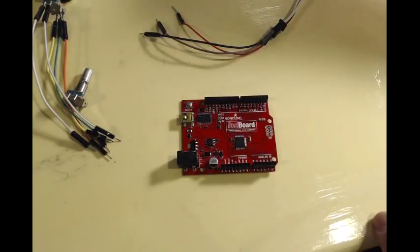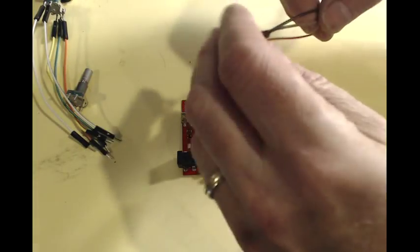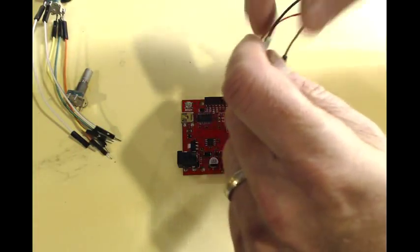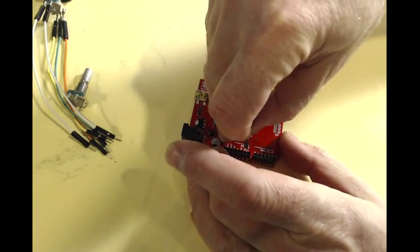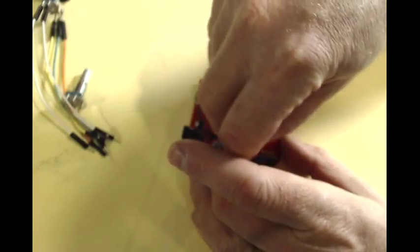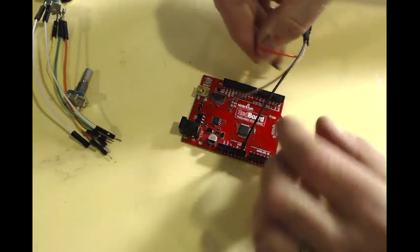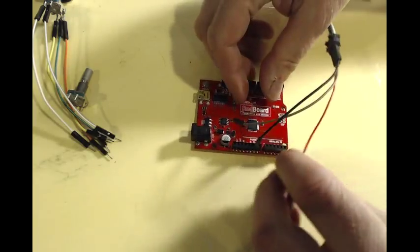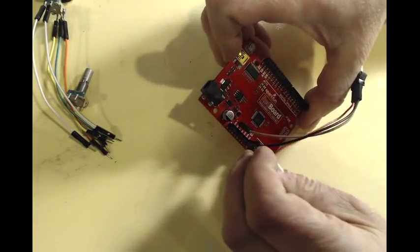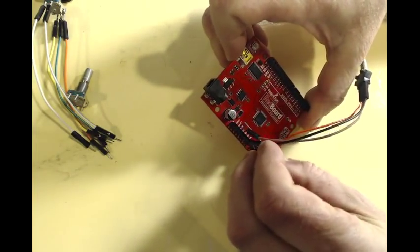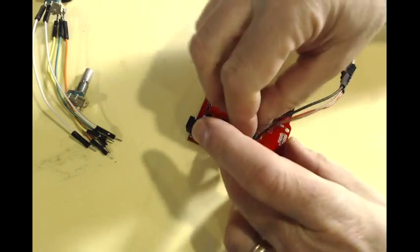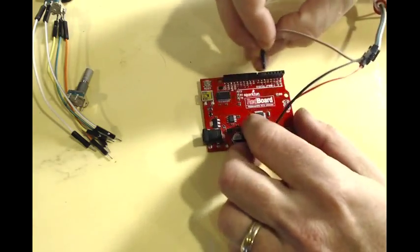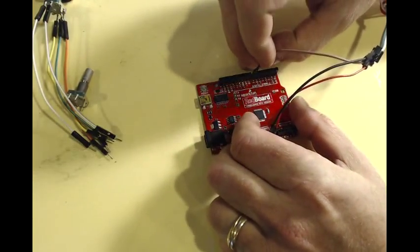The first step in our project is to connect the jumper wires for the LEDs. Black is going to go to ground, red is going to go to volts in, which for a USB connector is 5 volts, and brown is going to go to pin 7.